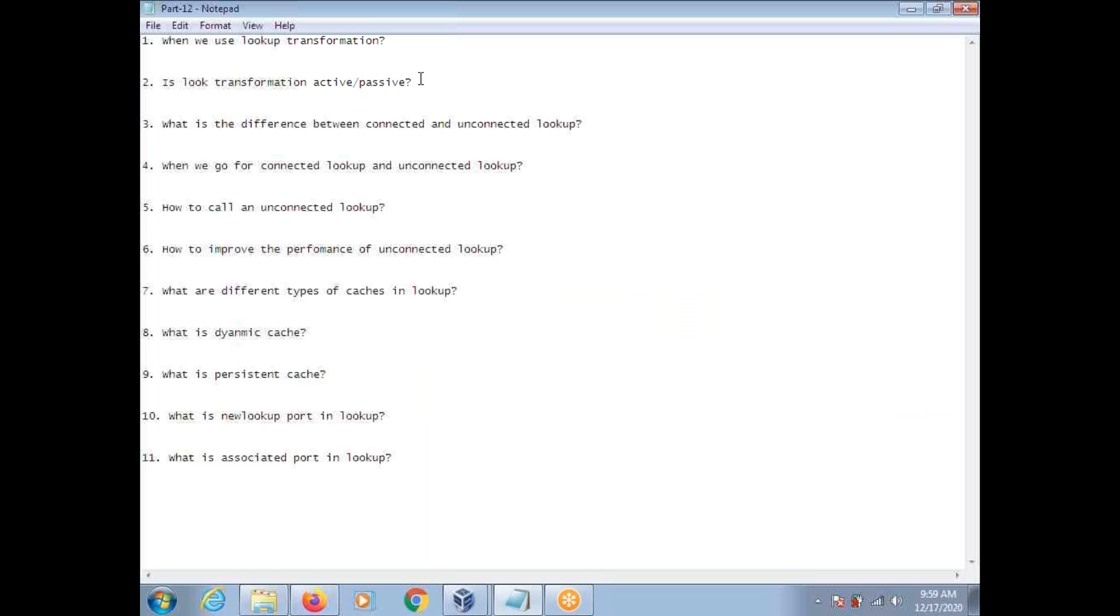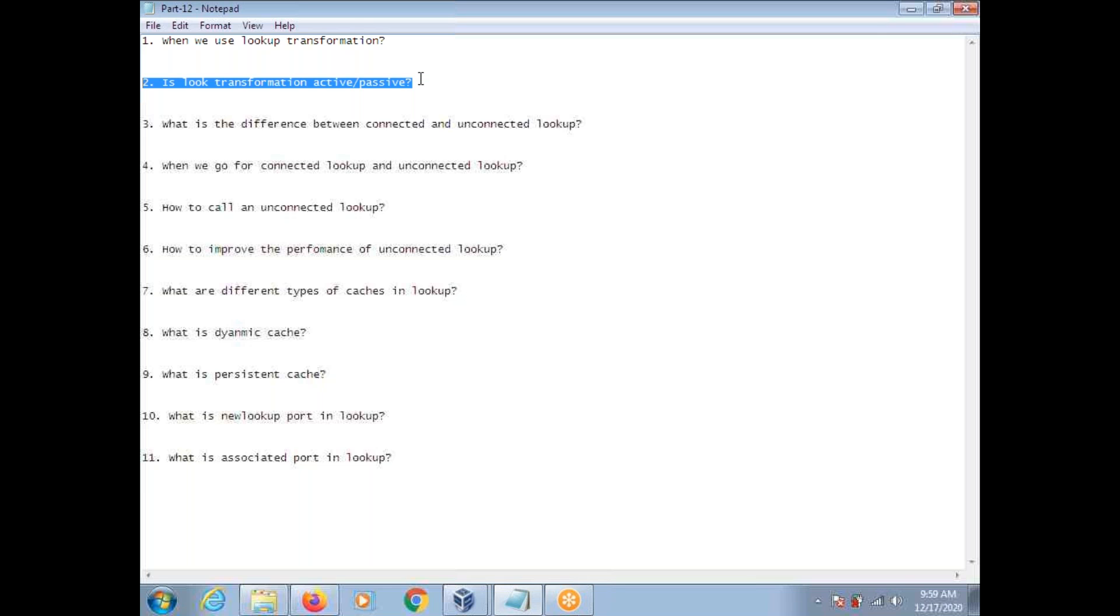Is lookup Transformation active or passive? Till Informatica 8.6, lookup Transformation is passive. From 9.x onwards it acts as active as well as passive. While creating lookup from 9.x onwards, when you enable the checkbox, then it will be active. Otherwise it will be passive.